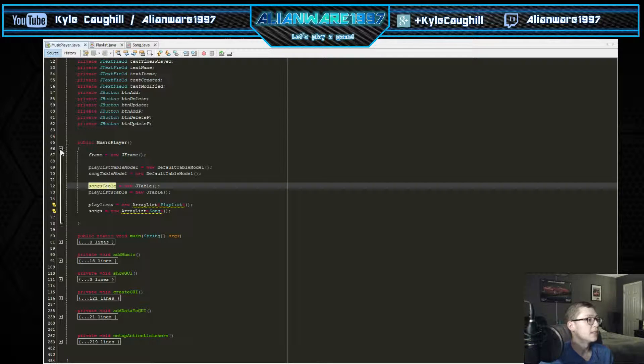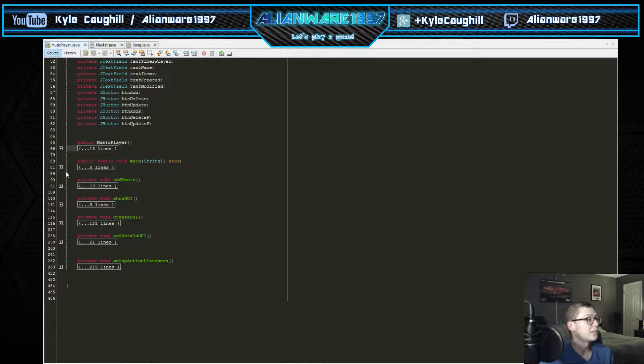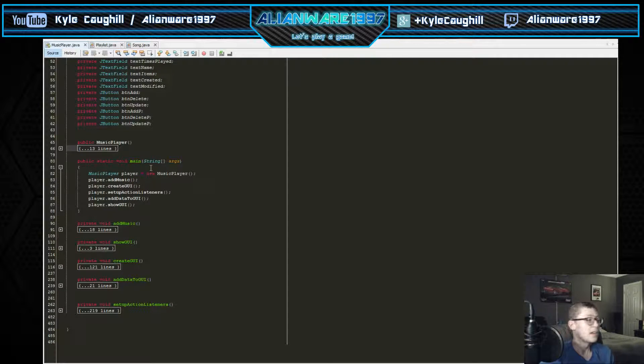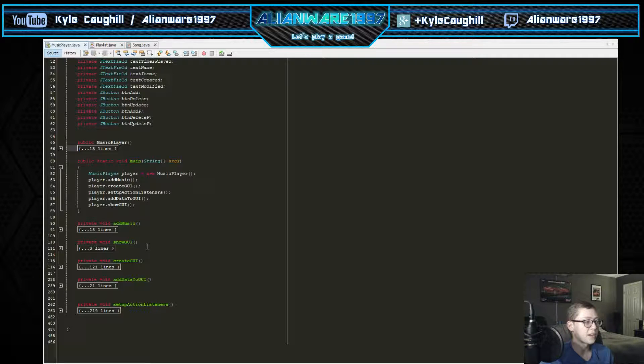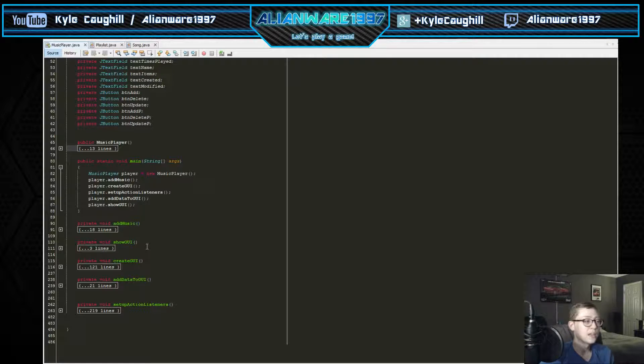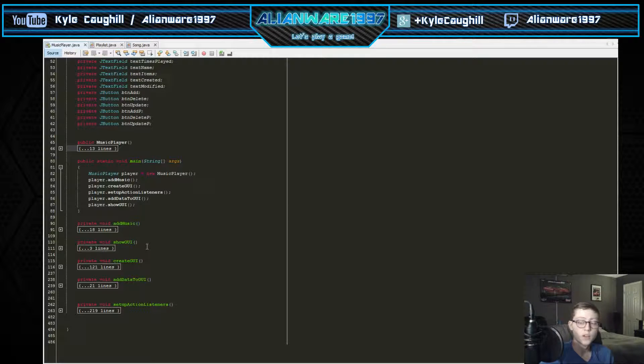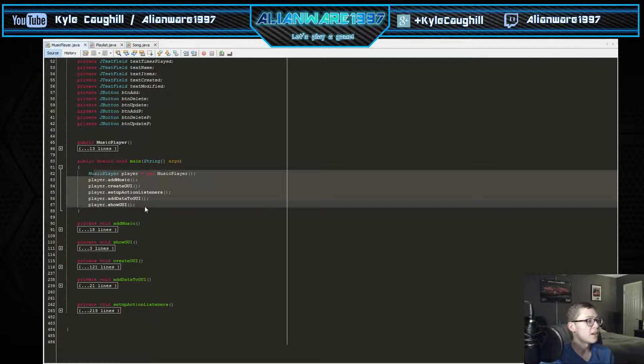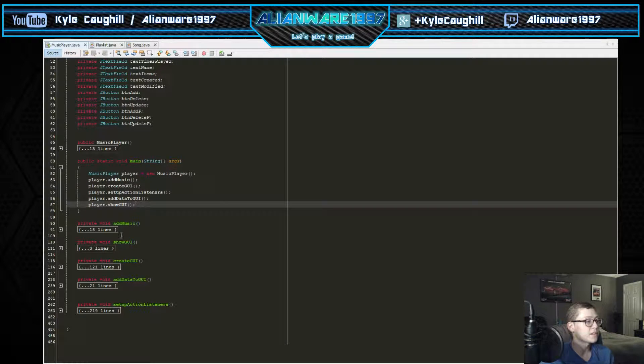The main - this is where it actually activates the functions that we've created here: add music, show GUI, create GUI, add to the GUI, and setup action listeners for clicks that it shows and notices from your mouse or keyboard clicks.